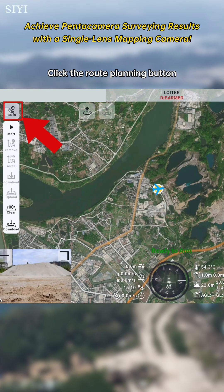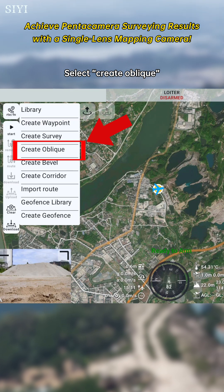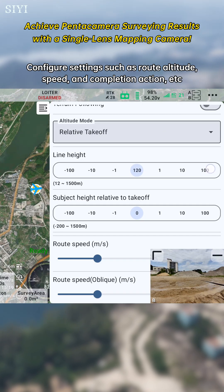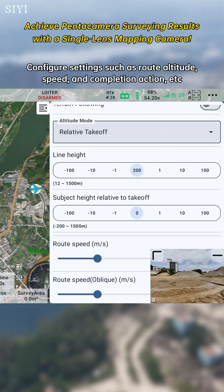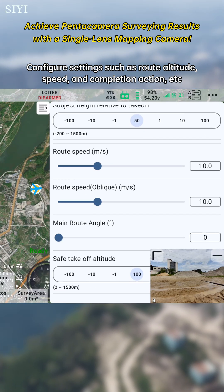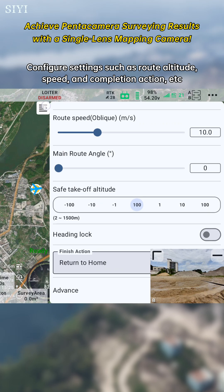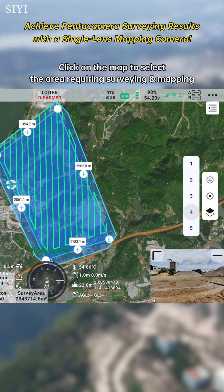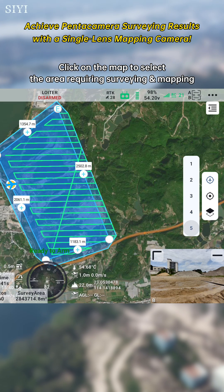Click the route planning button and select 'Create Oblique.' Configure settings such as route altitude, speed, completion action, etc. Then click on the map to select the area requiring surveying and mapping.